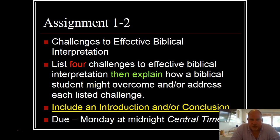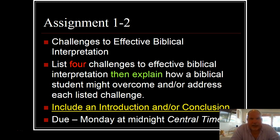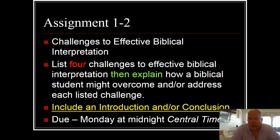For assignment two, I wanted you to explore effective biblical interpretation by listing four challenges to effective biblical interpretation and then explaining them. I also put in our introductory video that you should include an introduction and conclusion, and only about half the class did. I noted it and we'll start to count off in the future. Every assignment should have an introduction and a conclusion — that is central to the learning process, to set up what you're learning and then reflect on what you have presented. Always include an introduction and conclusion. Other than that, folks did a very good job on this assignment.